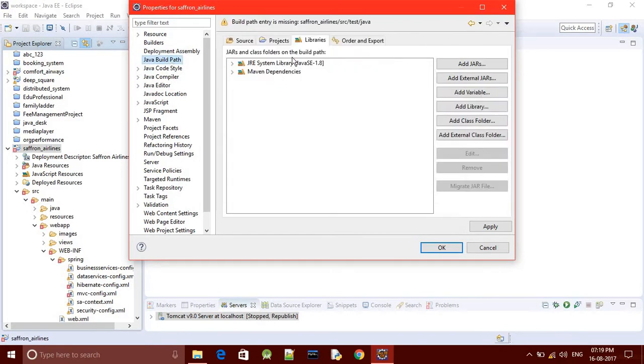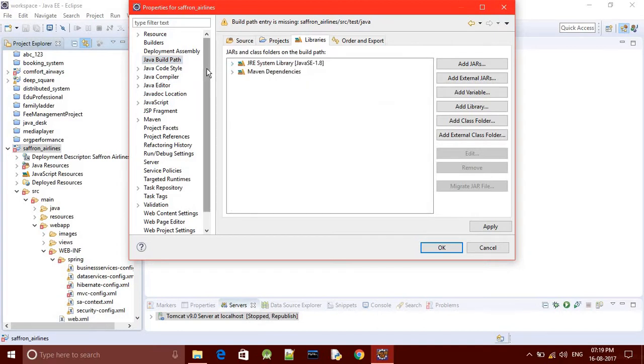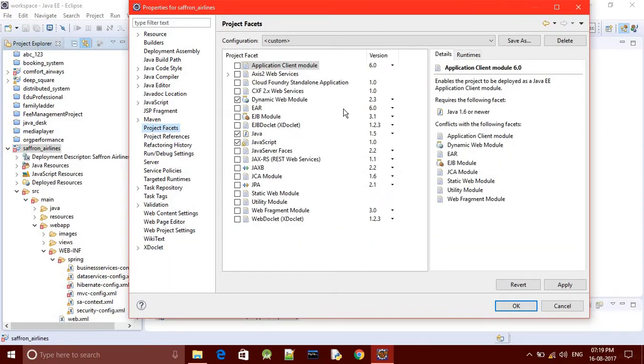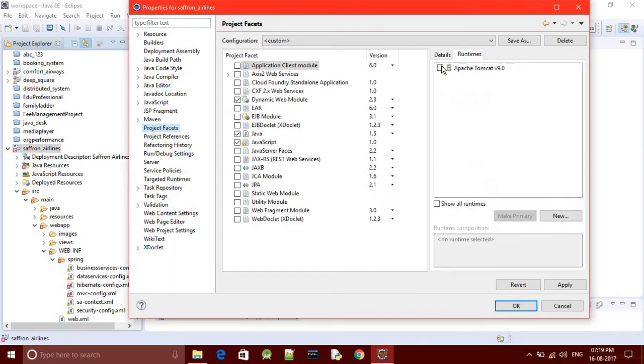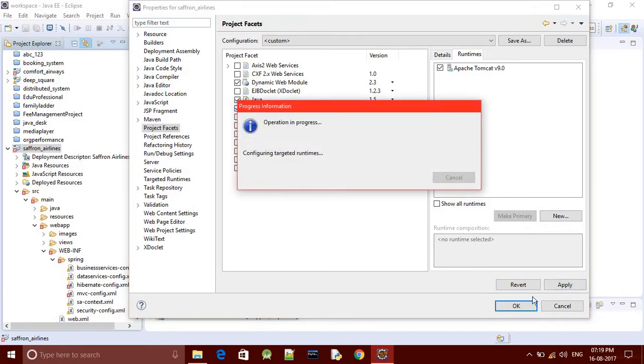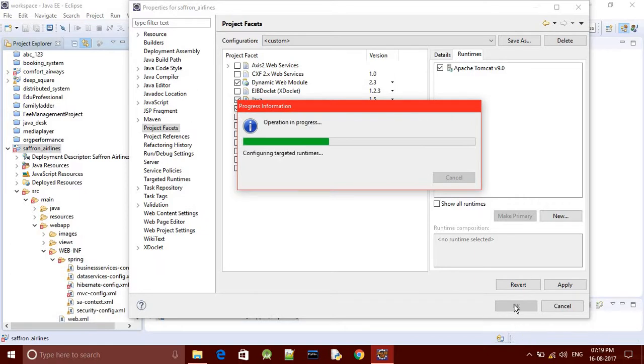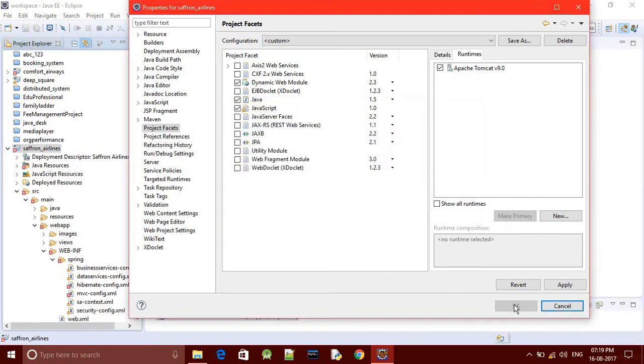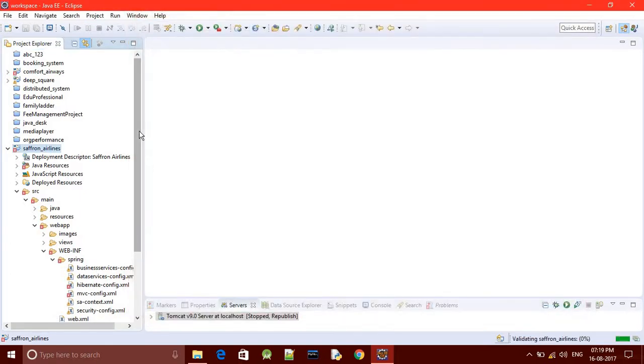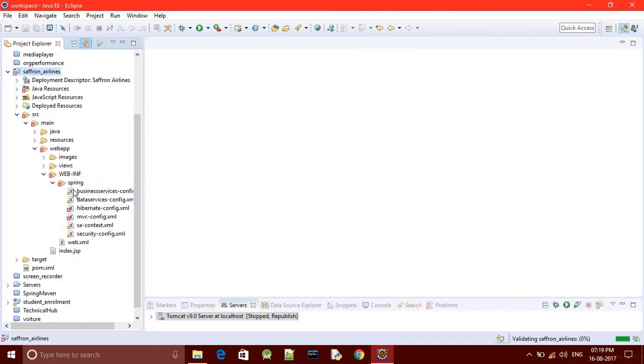Go to the Java Build Path. I think everything seems well here, you need nothing to do here. Go to Project Facets and just click Apply.